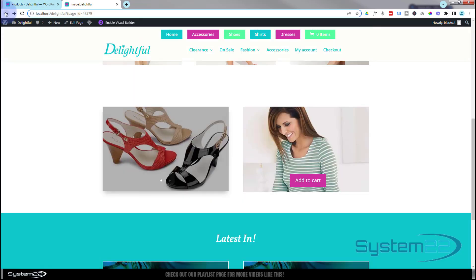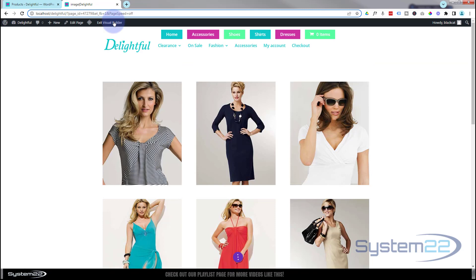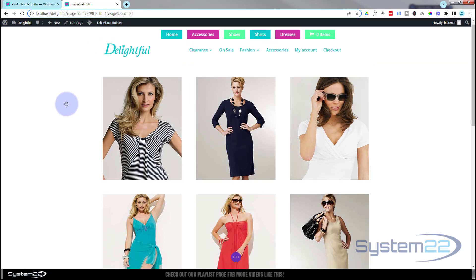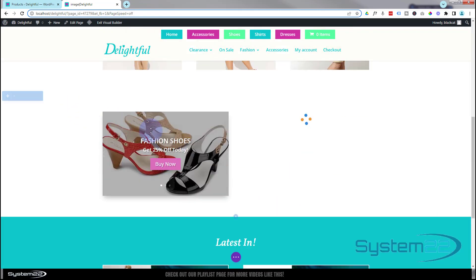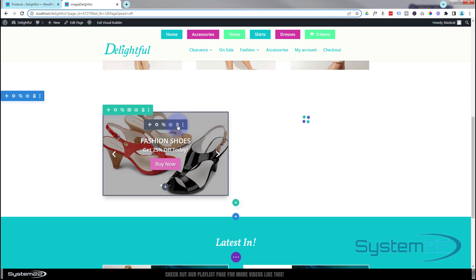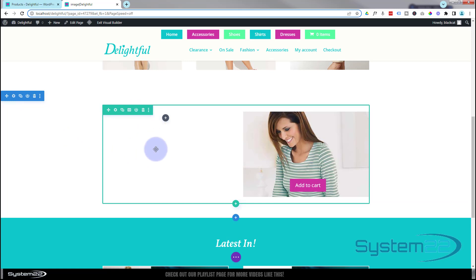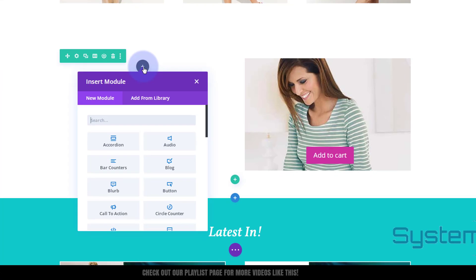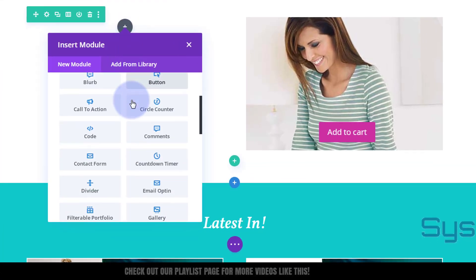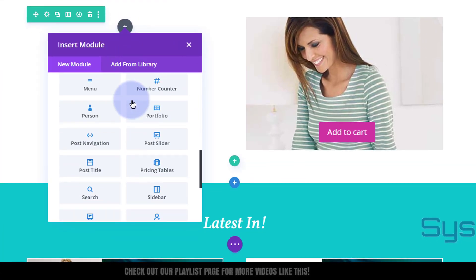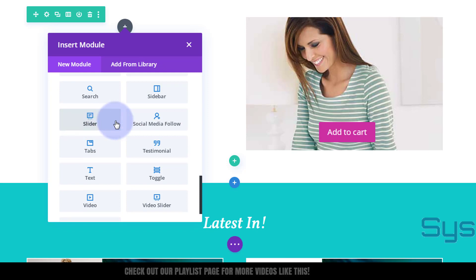Let's go back and I'll show you exactly how to build this — it's really easy. I'm going to enable the visual builder. Let's go down to where we want to work and I'm simply going to delete our existing slider. I've got a section with a row inside containing two columns, and in the first column I'm going to add a simple Divi slider module. There's the slider.